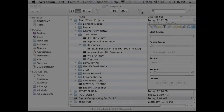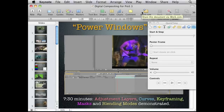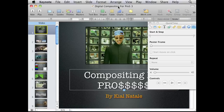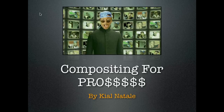Thanks for coming out to digital compositing for pros! So, why pros? Because there's no such thing as noobs — you're all pros. And that's pros with five money marks.